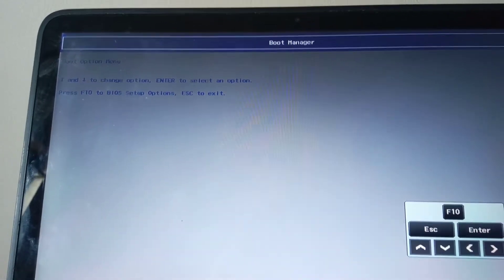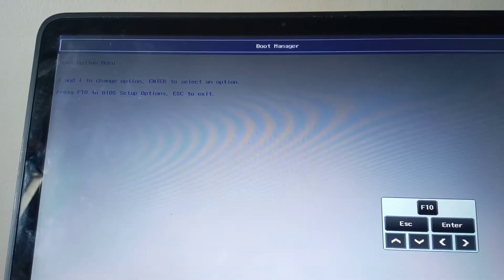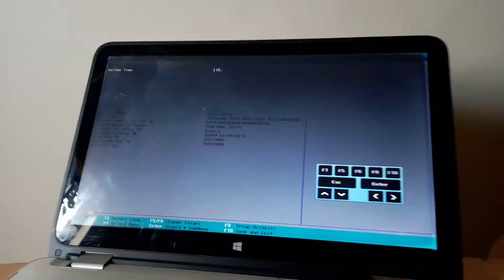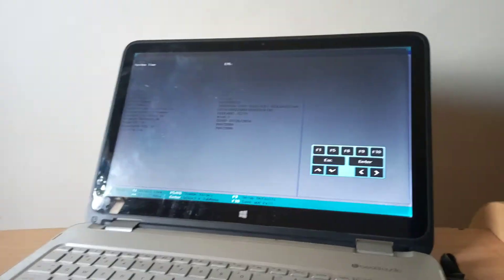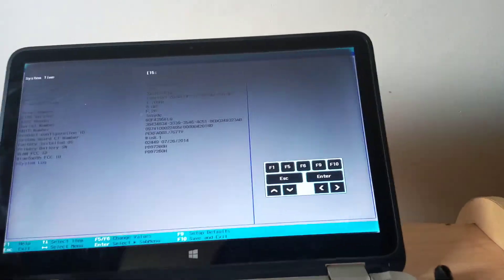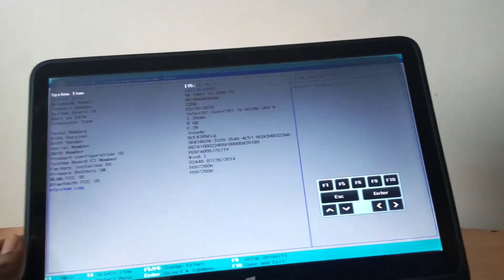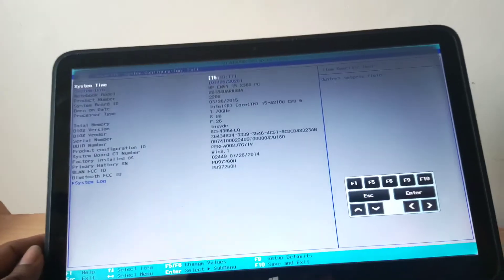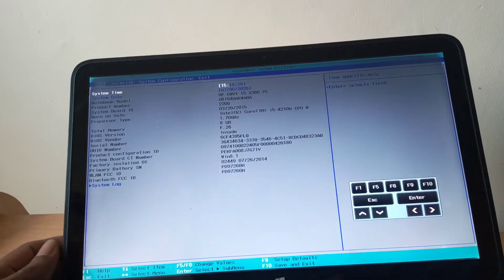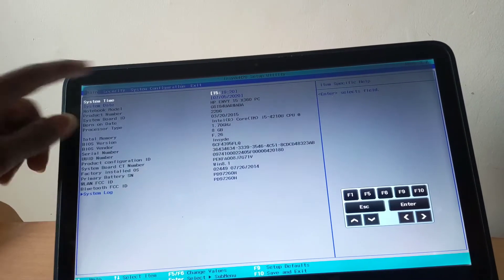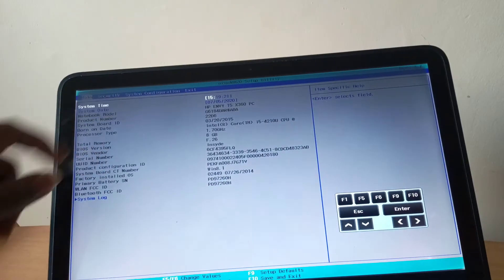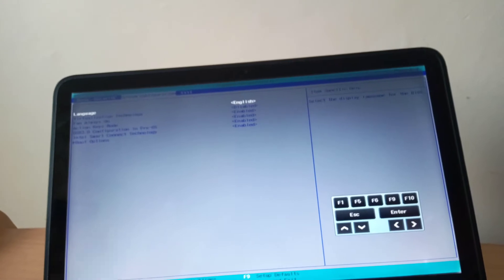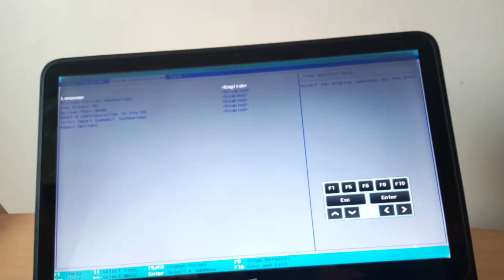So what I'm going to do, I'm going to go ahead and click F10 to go to the BIOS system. So in the BIOS system you're going to go to system configurations.